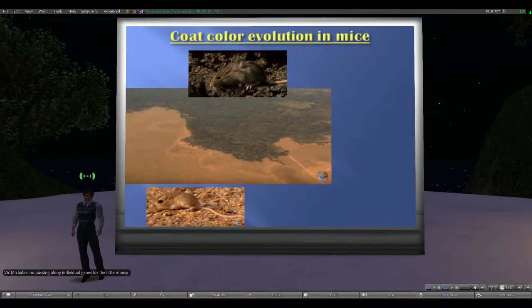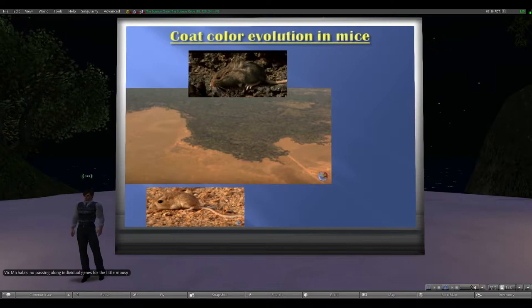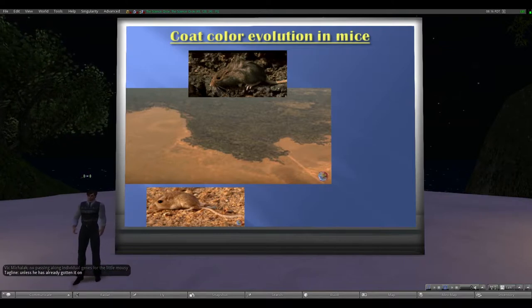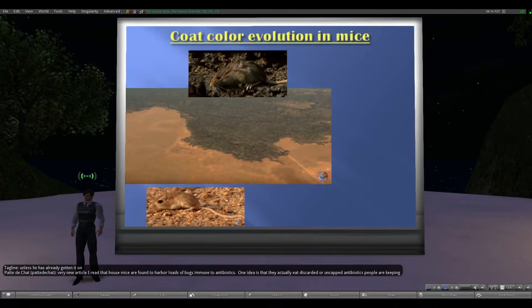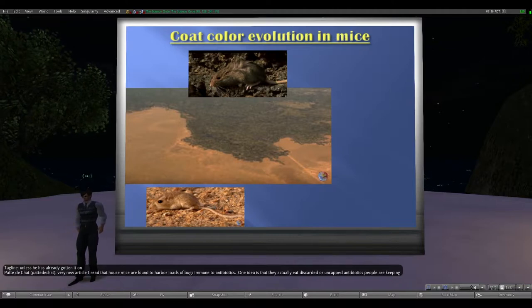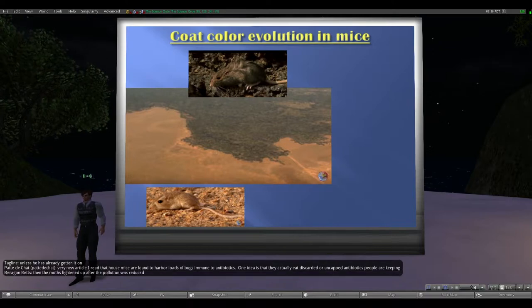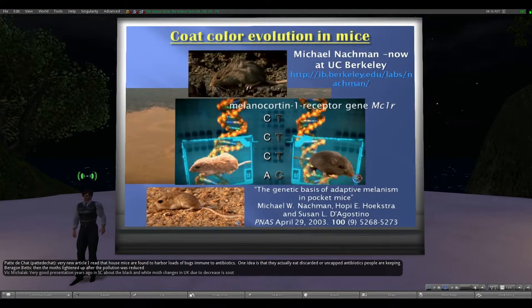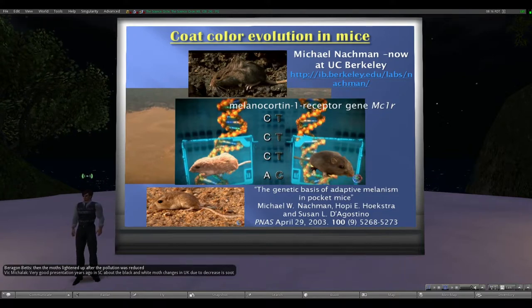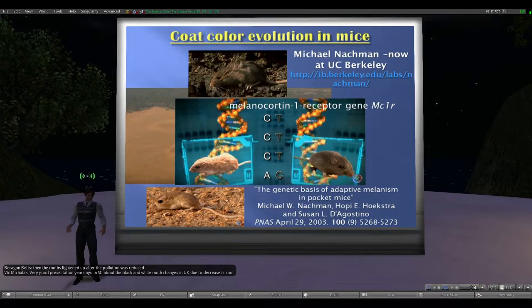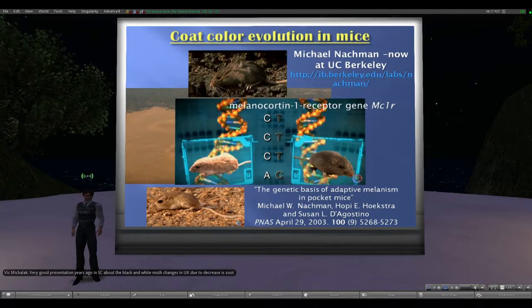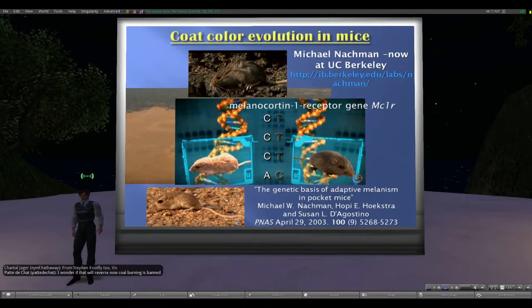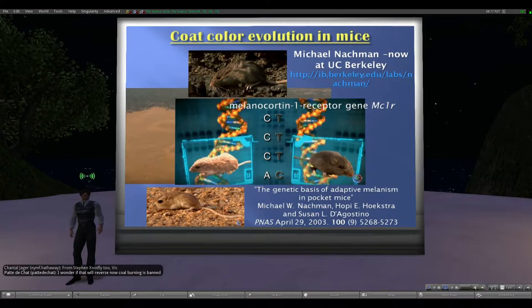Darker-colored mice exist in the population, and from a modern perspective the question is: what is the genetic basis for this change? The work cited is from Michael Nachman, currently at UC Berkeley. They sequenced and examined the mouse genome — which was the first fully finished mammalian sequence after the human genome. They found the specific genetic changes that relate to this color change in the melanocortin-1 receptor gene.